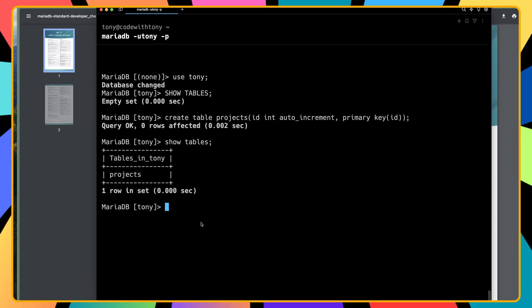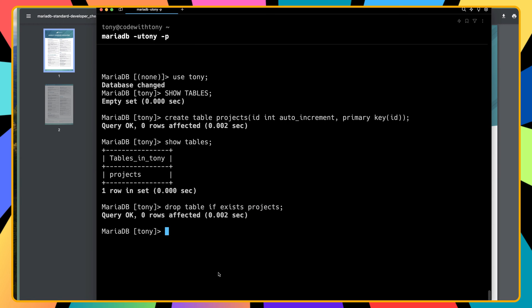You can also delete that. We can say for example DROP TABLE IF EXISTS, and the name of the table in our case is projects. Now if I run show tables again, we don't have any tables.